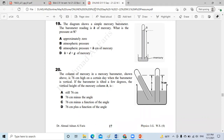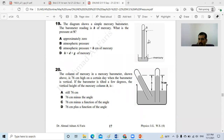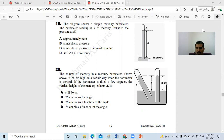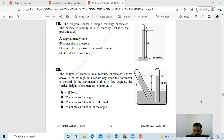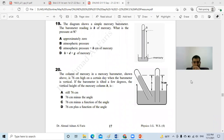Last time we were talking about normal pressure, barometers, and pressure in liquids. Today we are going to continue talking about the barometer, and we're going to start talking about the manometer. Then we are going to finish this worksheet that talks about pressure.